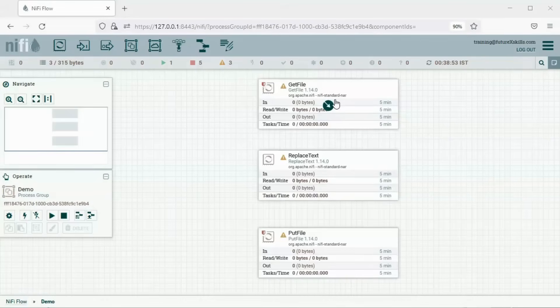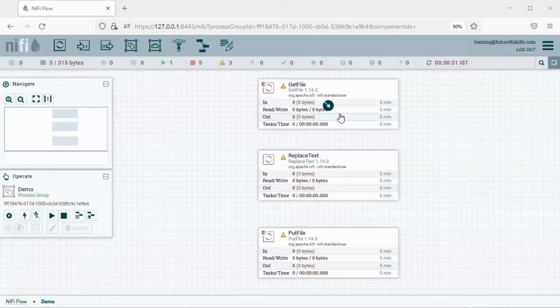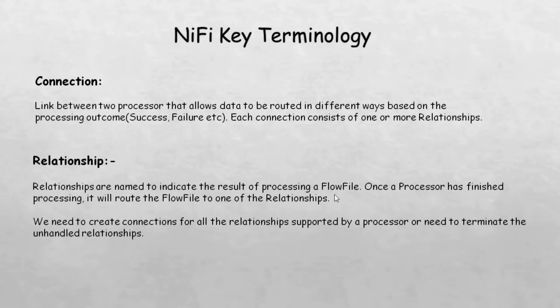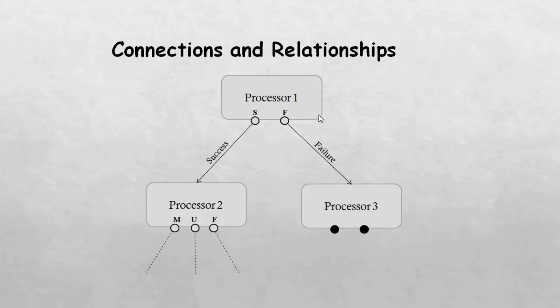We need some kind of link between these processors to enable the movement of flow files. In NiFi, we call these links connections. Connections are a link between two processors that allow data to be routed in different ways based on the processing outcome. Each connection consists of one or more relationships. A relationship is named to indicate the result of processing a flow file. Once the processor has finished processing, it will route the flow file to one of the relationships.